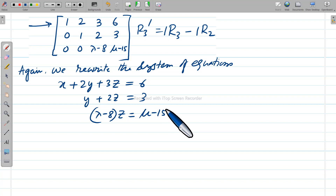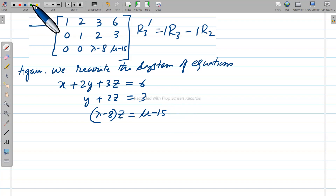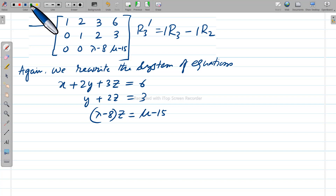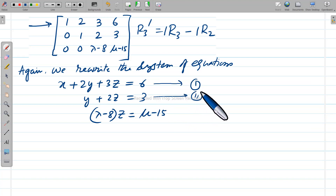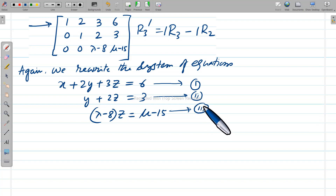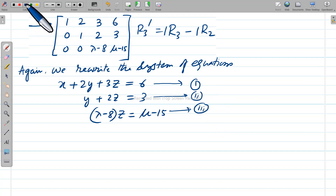From the reduced matrix, we rewrite the system of equations: equation one is x plus 2y plus 3z equals 6, equation two is y plus 2z equals 3, and equation three is (lambda minus 8)z equals mu minus 15.